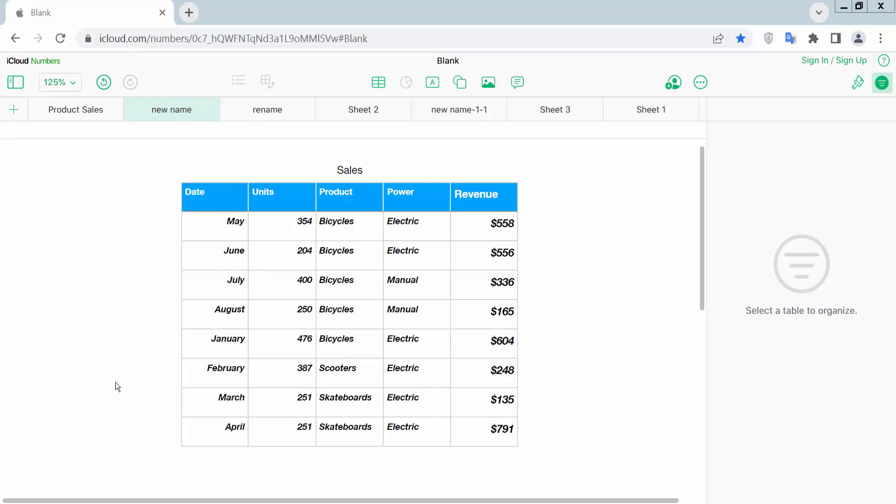Hello everyone, today I will show you how to cross out or strike through text in Apple Numbers. Open your Apple Numbers sheet.